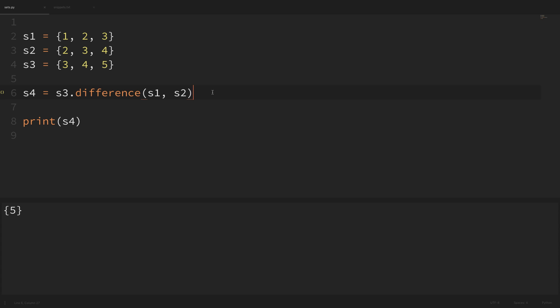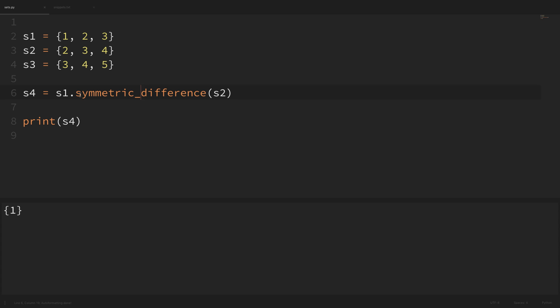Now let's look at symmetric difference. Symmetric difference compares two sets and returns all values that are different between both sets. While s1.difference(s2) only returned one, s1.symmetric_difference(s2) returns both one and four — since one is unique to s1 and four is unique to s2. The order doesn't matter here, since it returns the differences from both sets combined.